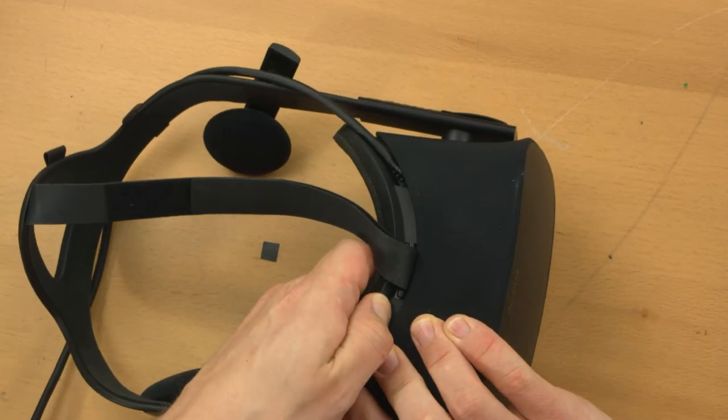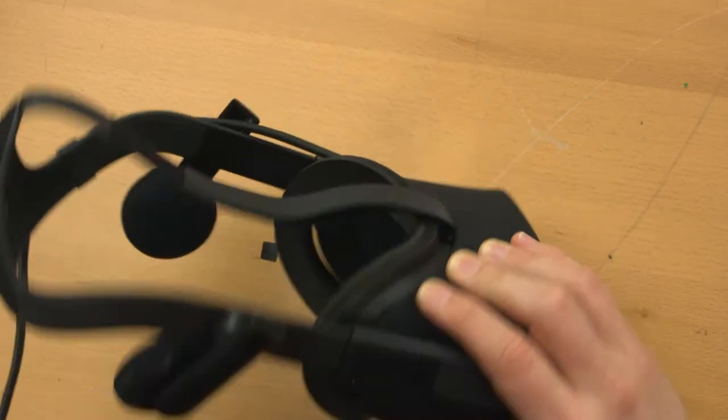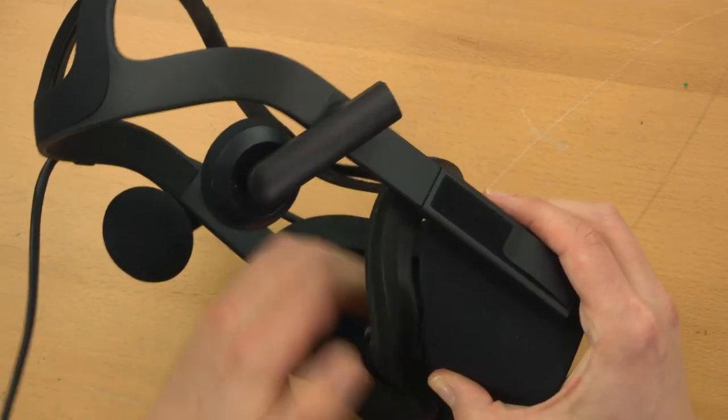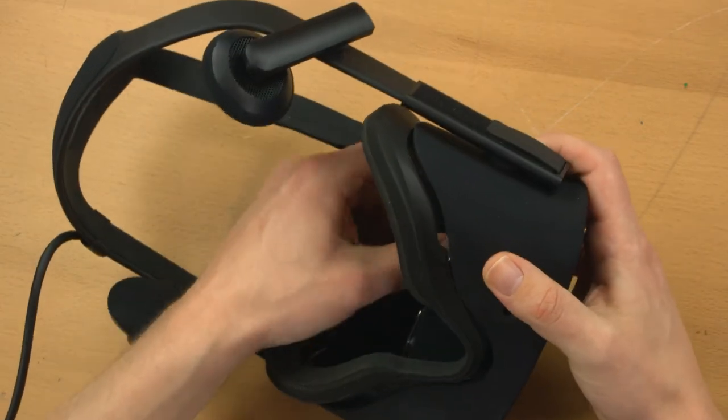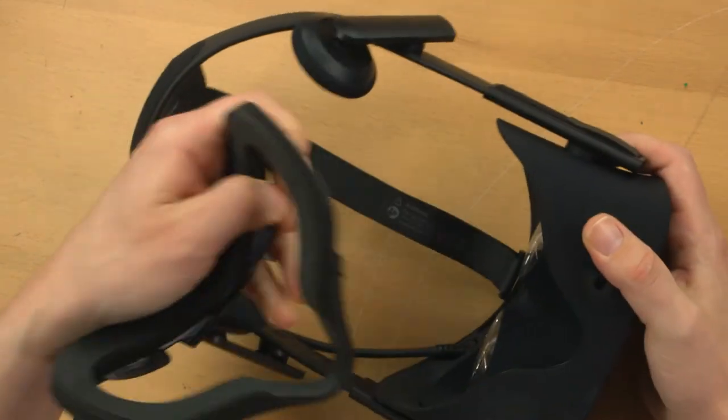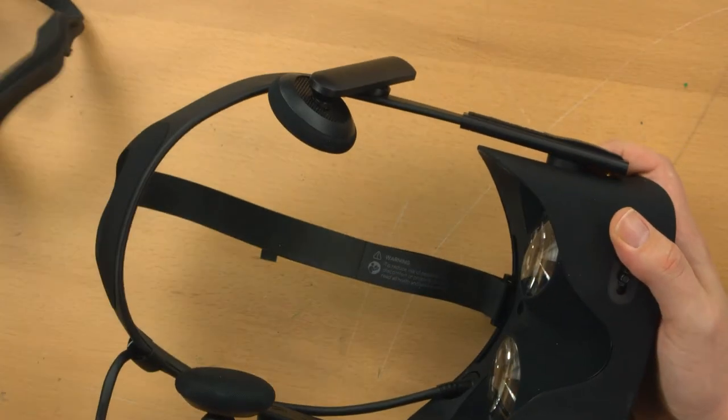Then the top, it just kind of sticks in there a little bit. If you just wiggle it, there we go, comes right out the top.